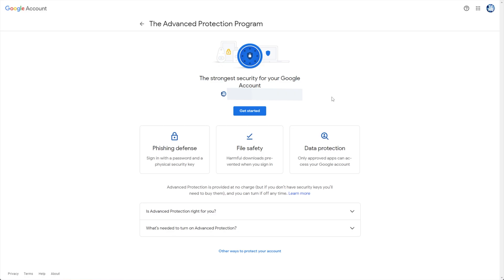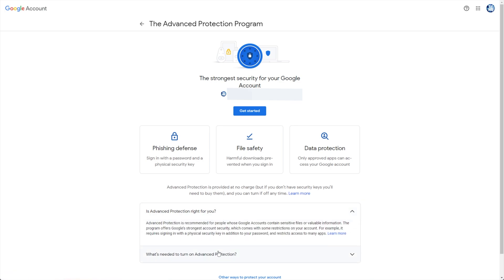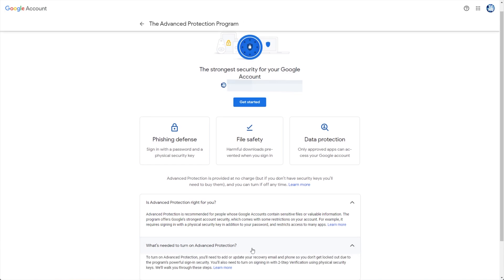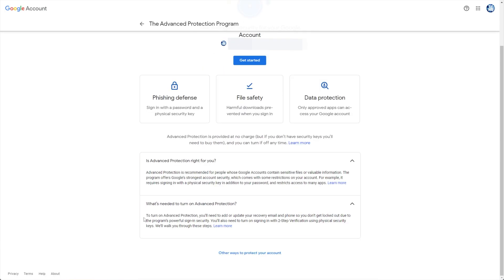You'll find some info about the Advanced Protection Program and whether it's right for you. You'll also find info on what's needed to turn on Advanced Protection. To turn it on, you'll need to add or update your recovery email and phone so you don't get locked out due to the program's powerful sign-in security. You'll also need to turn on sign-in with two-step verification using physical security keys; it'll walk you through these steps.